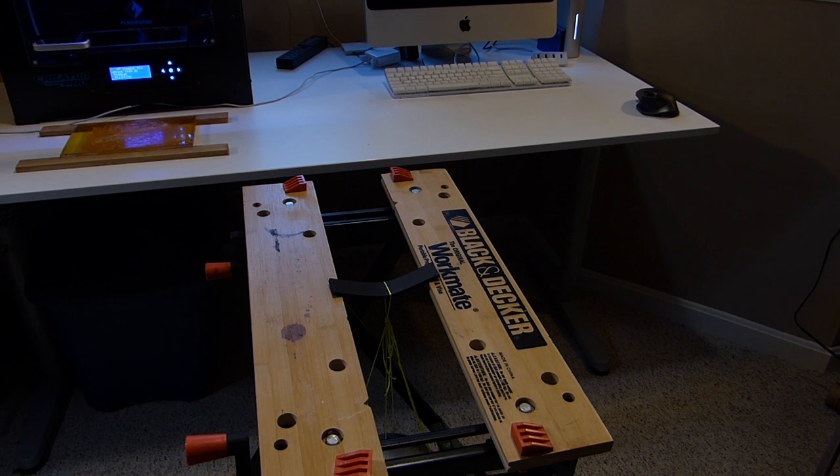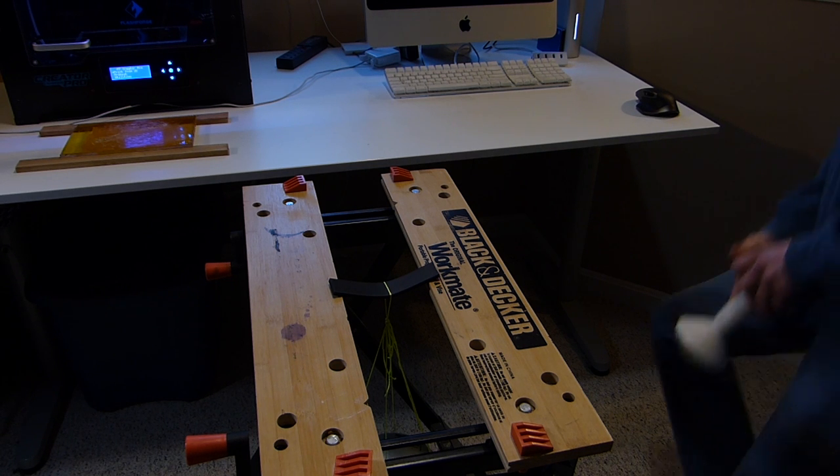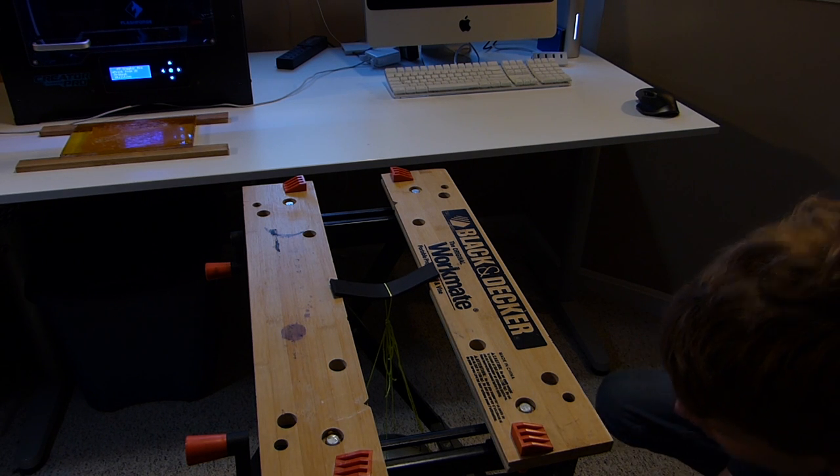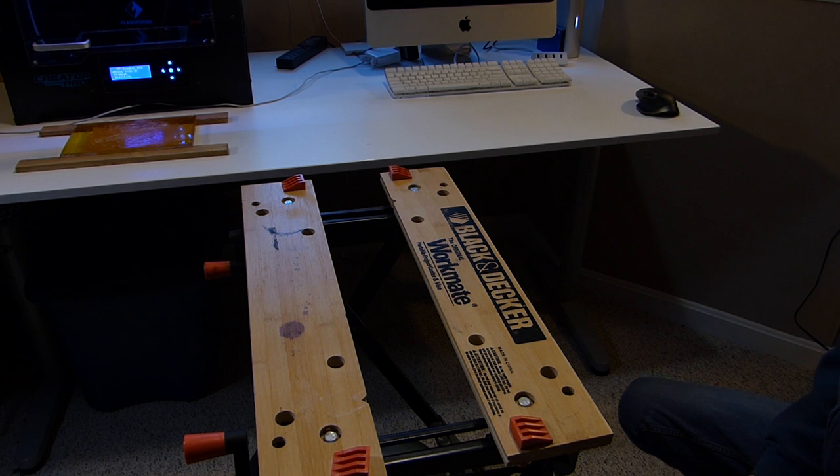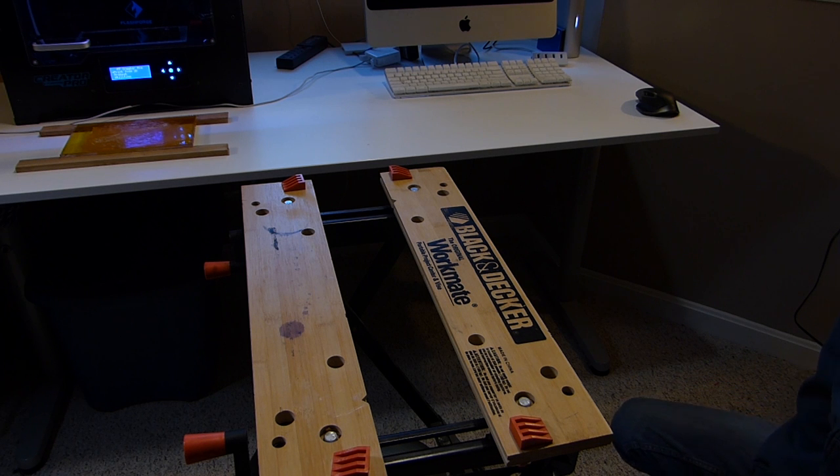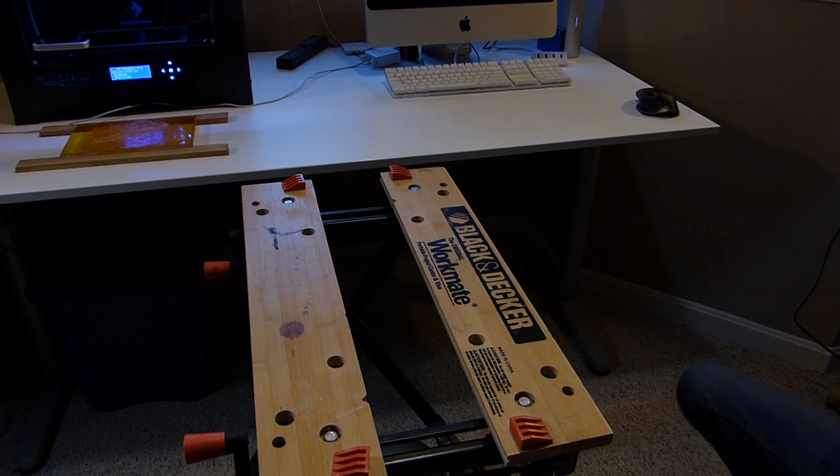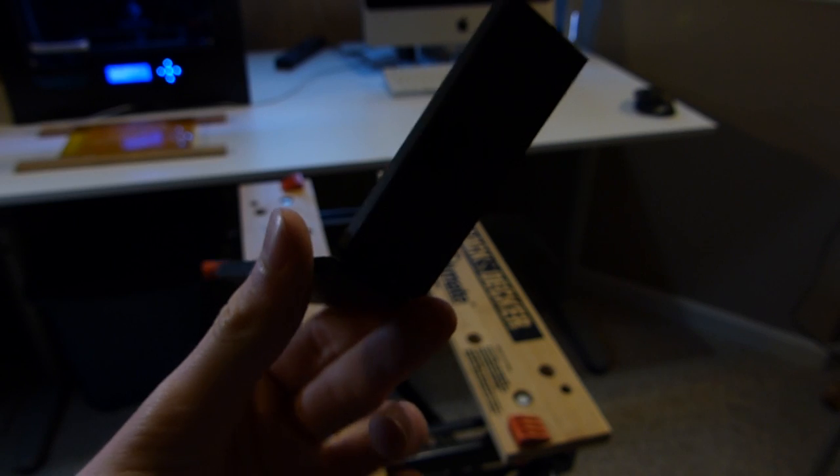However, we did eventually find the breaking point for the carbon fiber beam and it was able to hold up about 17 kilograms or 170 newtons.